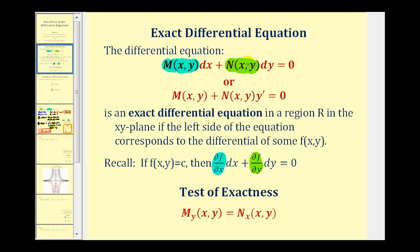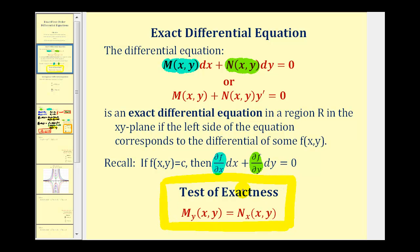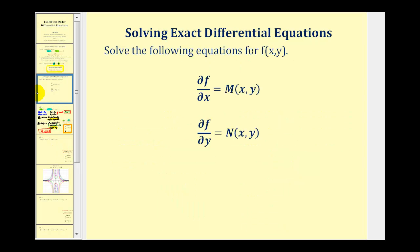To solve these types of differential equations, we first test to see if we have an exact differential equation. To do that, we want to verify that these two partial derivatives are equal to each other. If they are, we have an exact differential equation whose solution will be f(x,y) equals c, and we can find f(x,y) by solving those two equations.